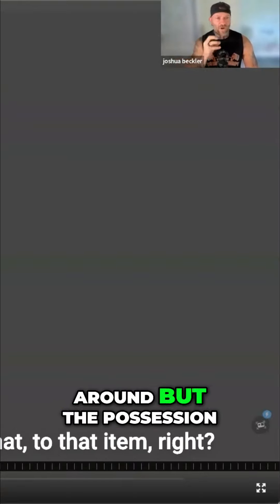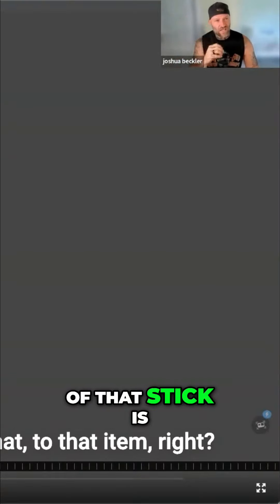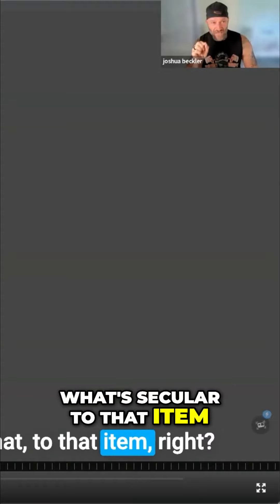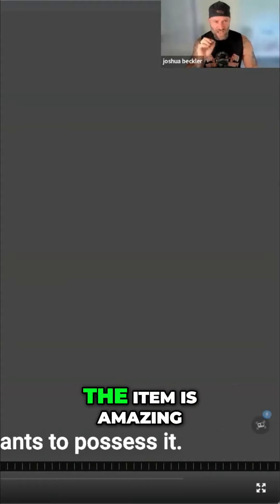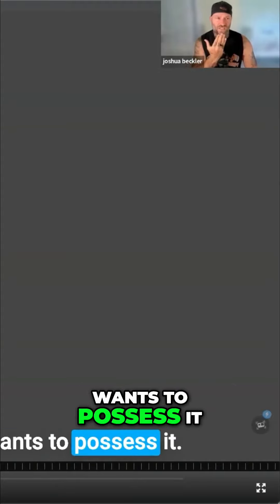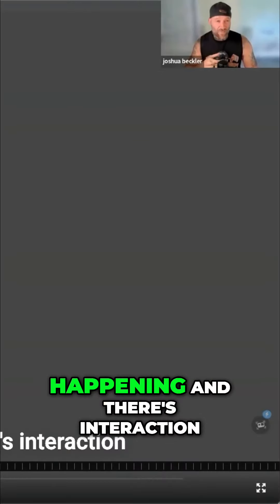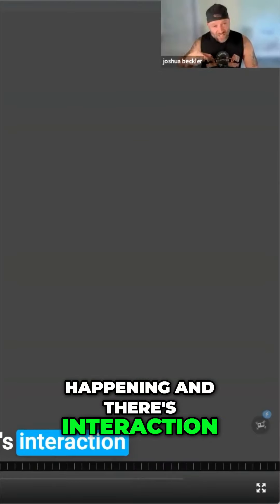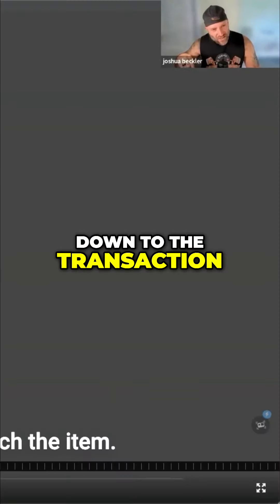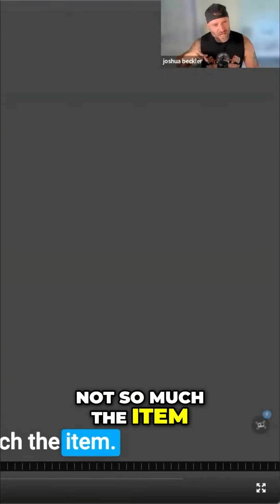But the possession of that stick is what's secular to that item. The item is amazing because the dog just wants to possess it. But if there's participation happening and there's interaction happening with said item, then it really comes down to the transaction and the experience, not so much the item. And so you can recreate that.